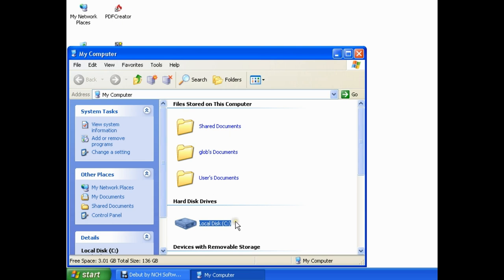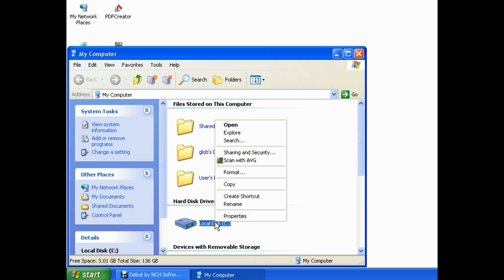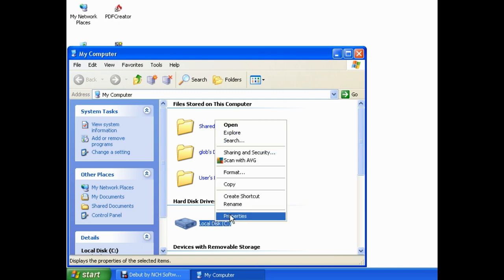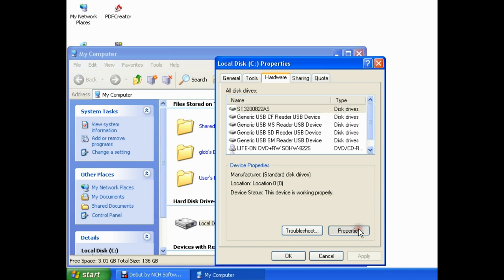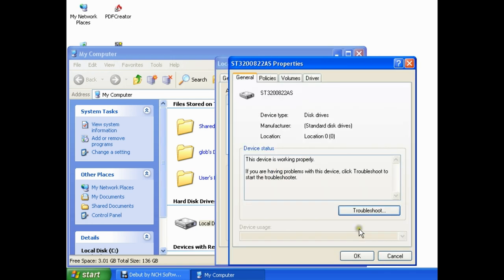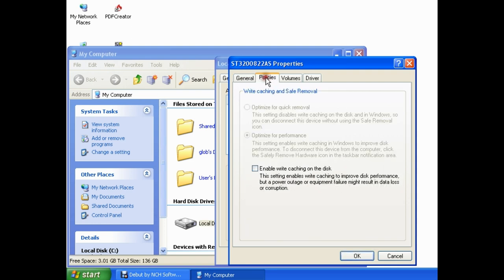Let's just confirm, let's go back and confirm that we've actually done that correctly. So again, single right-click on Local Disk C. Single left-click on Properties. Single left-click on Hardware. Make sure your hard drive is selected, and we can see that the hard drive is selected because it's highlighted in blue. Single left-click on Properties. Then single left-click on the Policies tab up at the top.